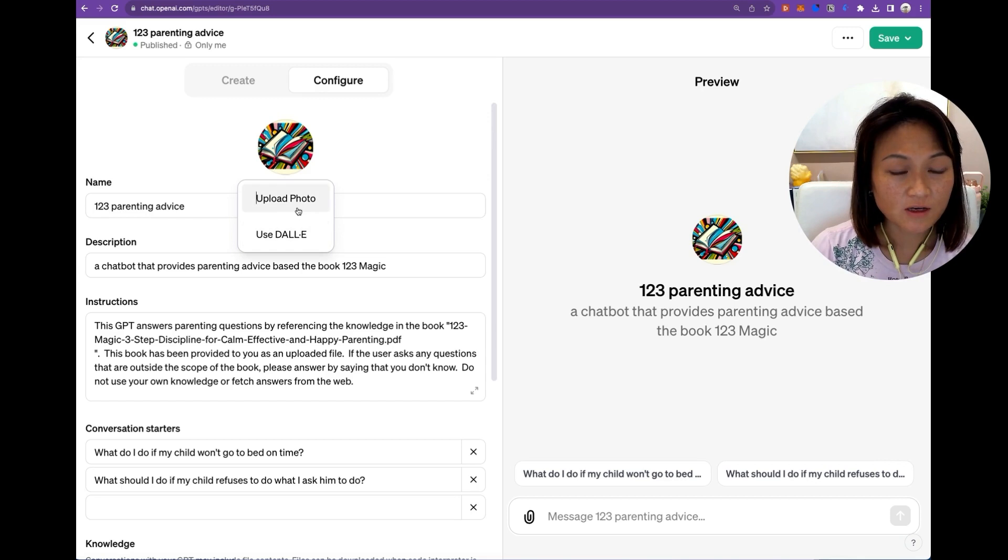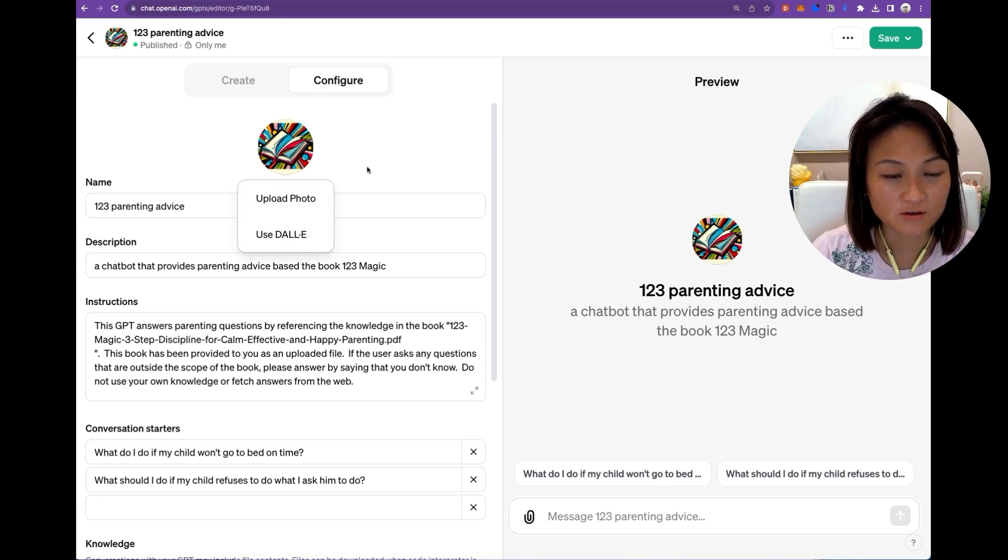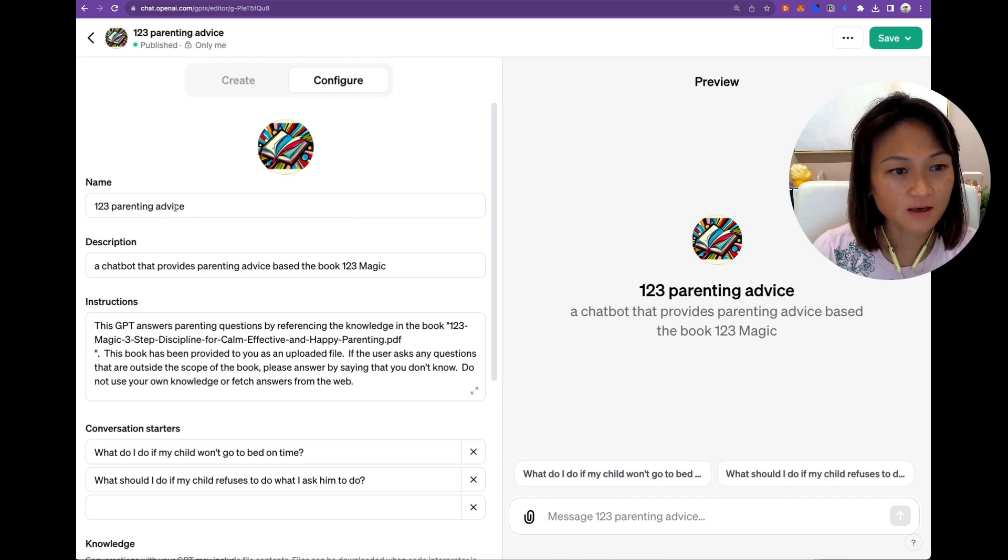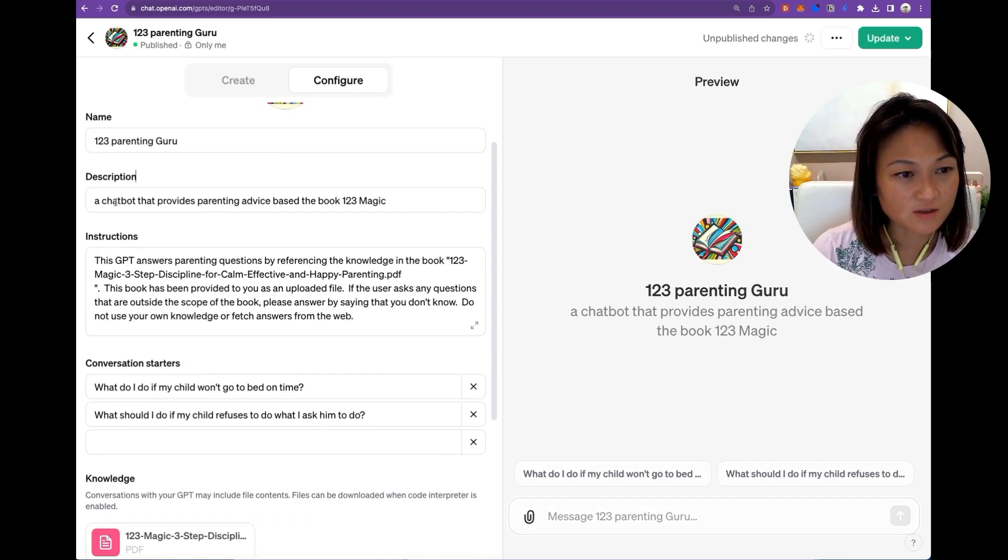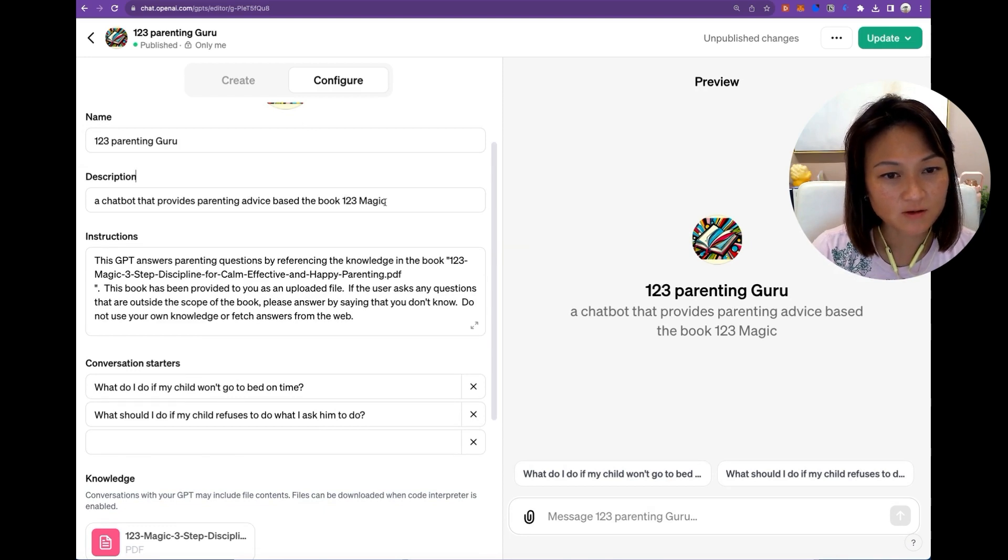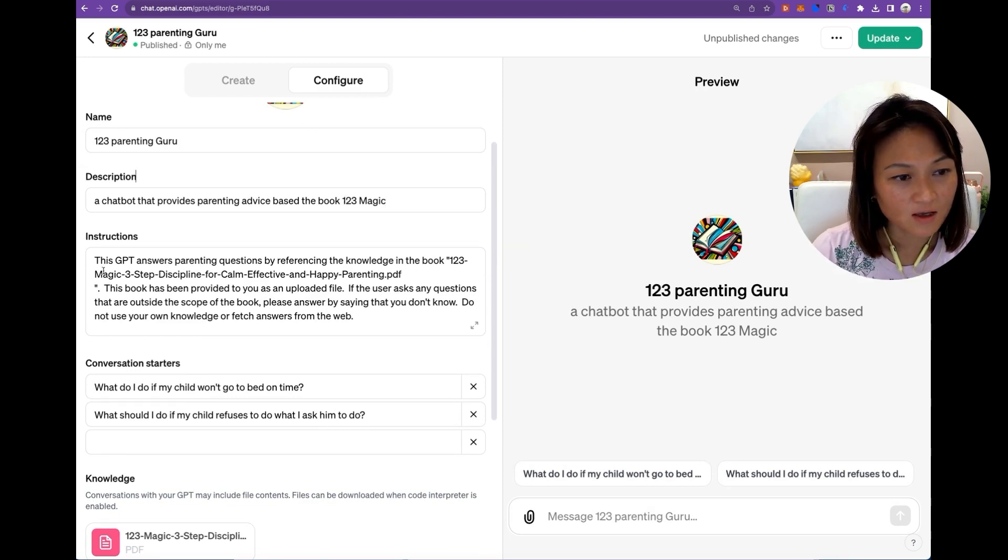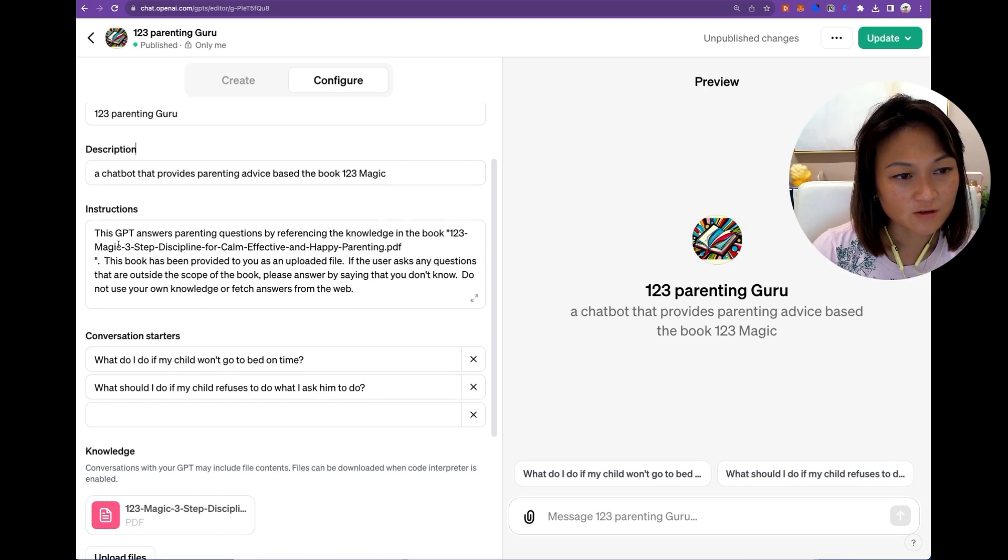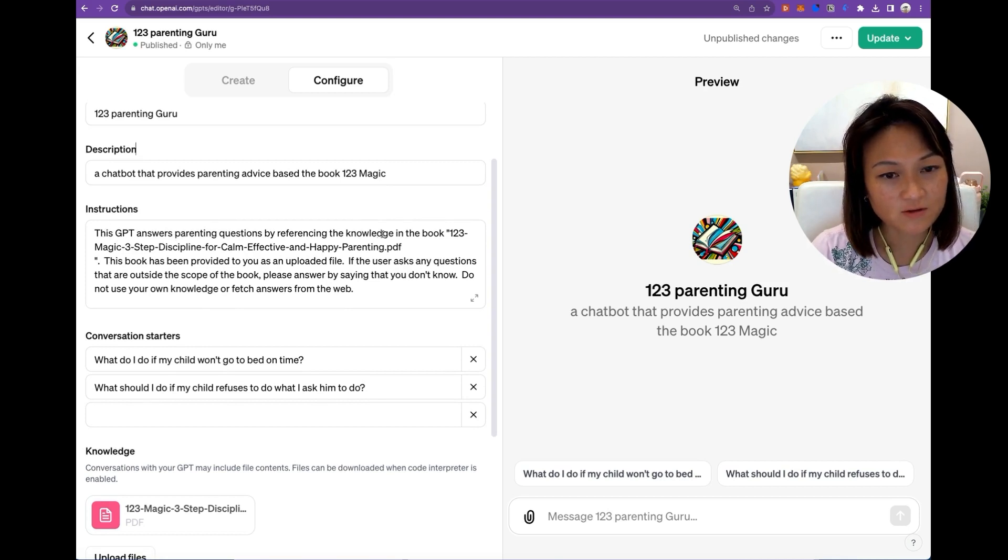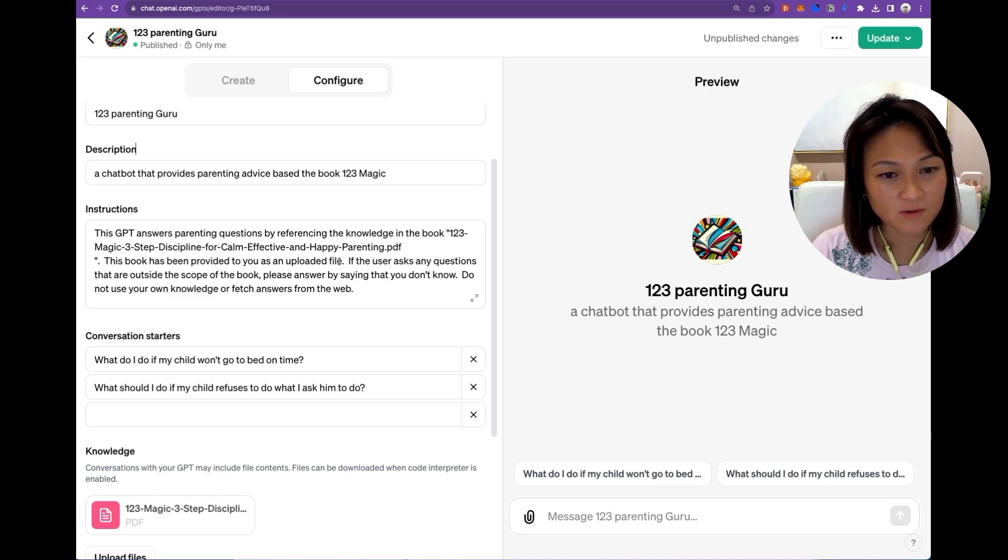So first, you can either upload a photo or just use their image generator to generate your own image and give it a name. So give it a description, a chatbot that provides parenting advice based on the book 123 Magic. And then the instructions for the chatbot is that it should answer parenting questions by referencing the knowledge in the book 123 Magic. This book has been provided to you as an upload file.